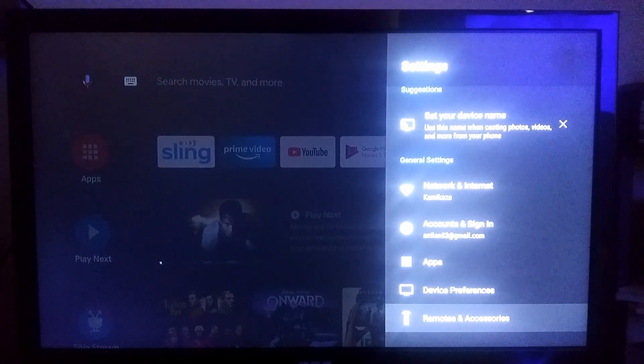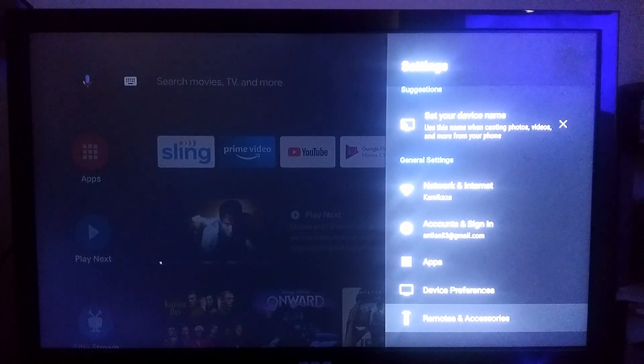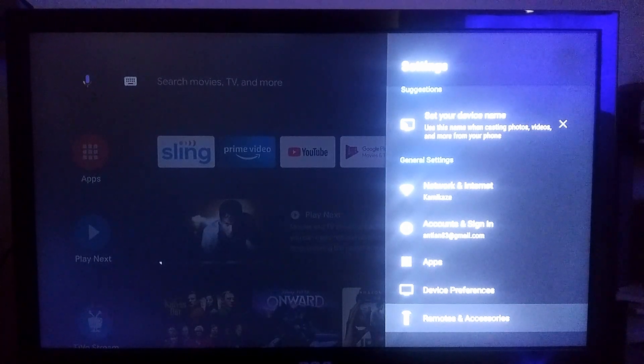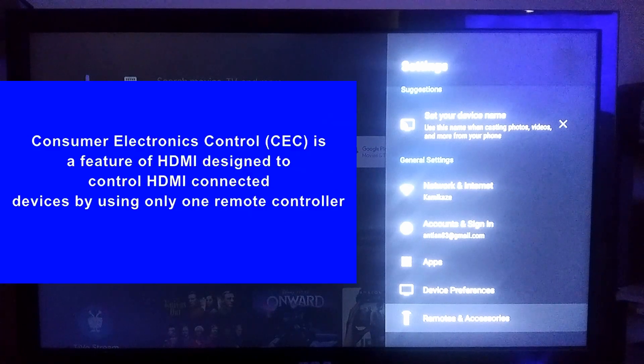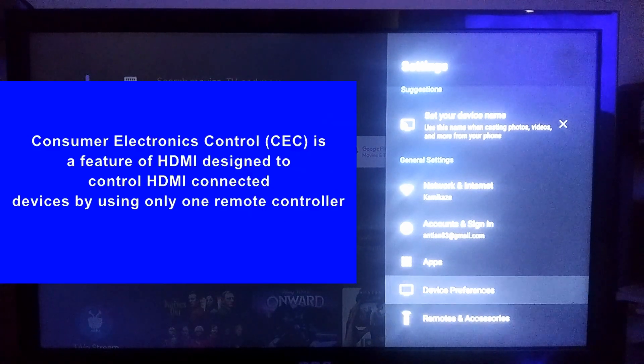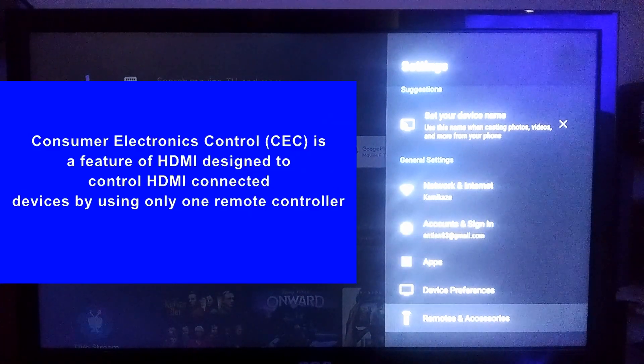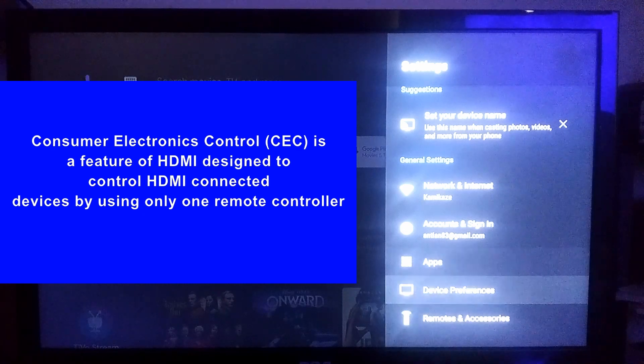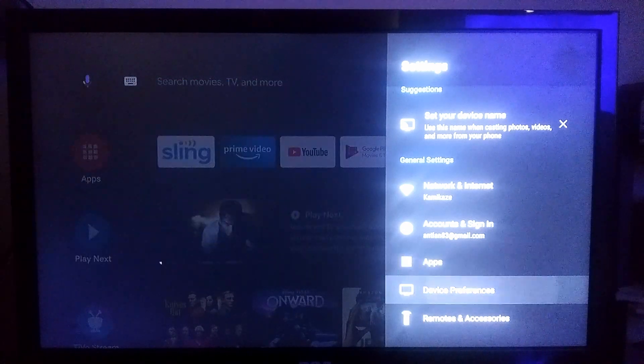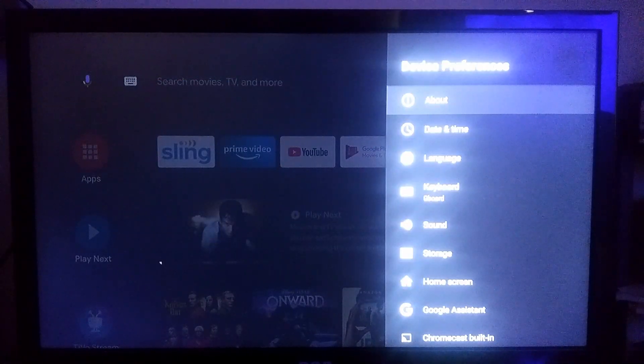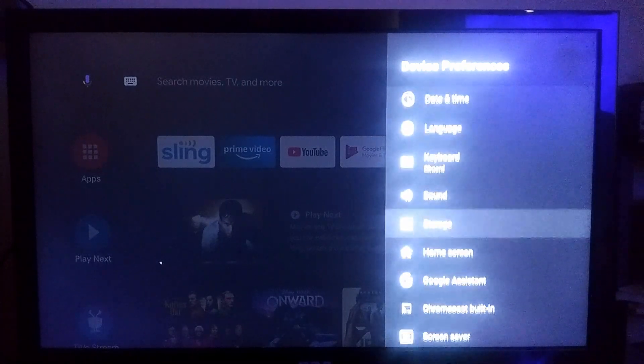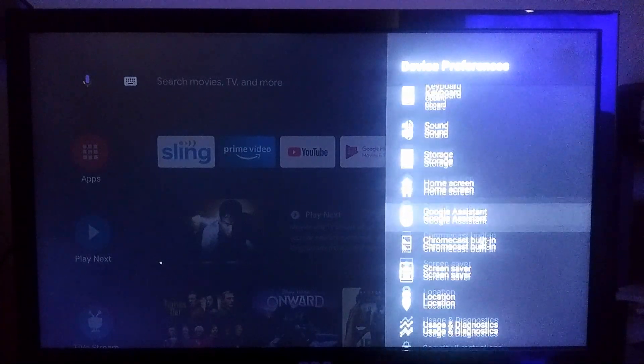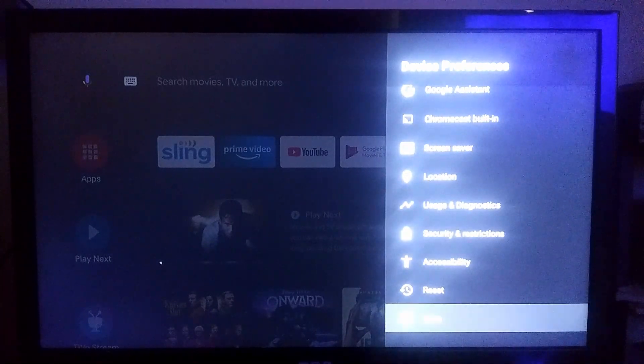I'm just gonna walk you through how to turn CEC on. So on your TiVo Stream 4K, what you want to do is go to Device Preferences. From there, go down to the More section.